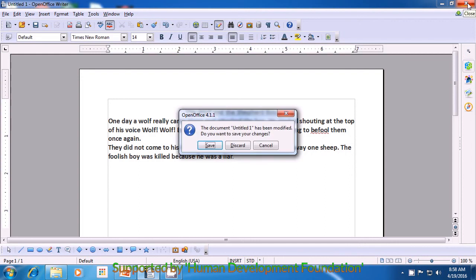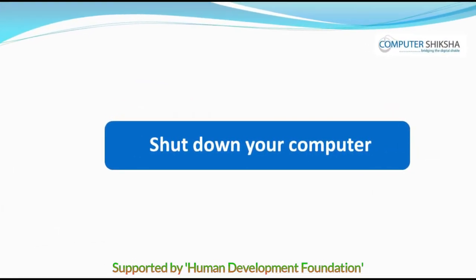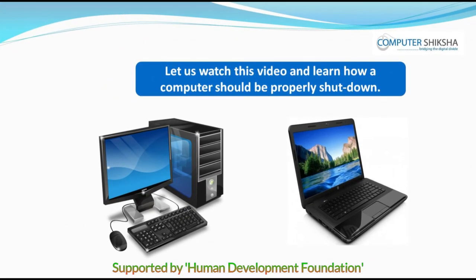You see three options appearing in a window. Since you do not want to save right now, you can select Discard, which is the middle option. Click on that with the left button of the mouse or the touchpad and your writer file gets closed. After that, please shut down the computer properly. And if you have any doubts about the shutdown method, you must watch the video again.